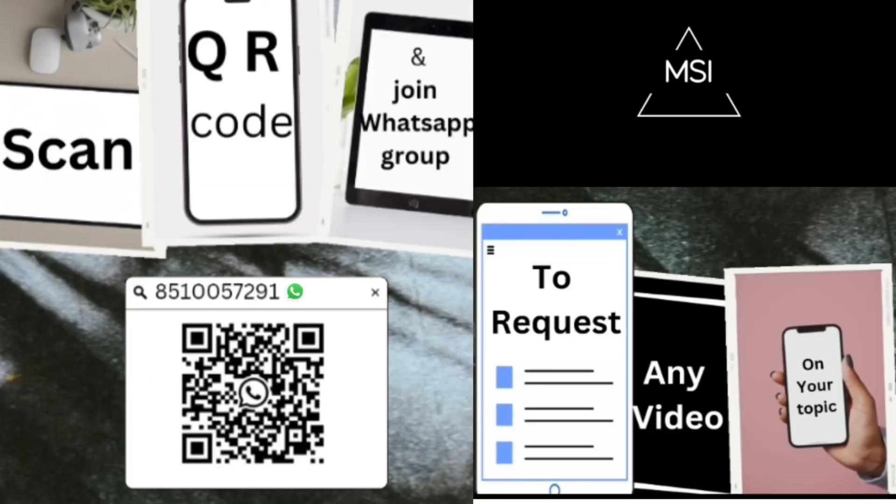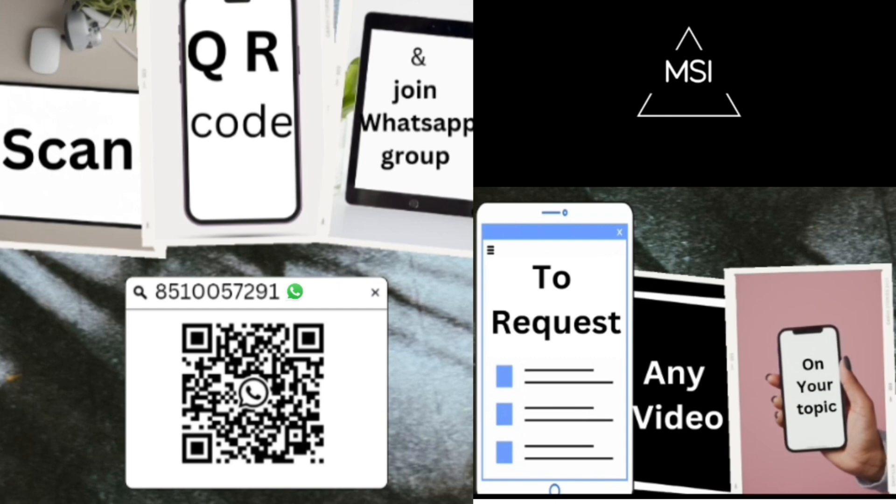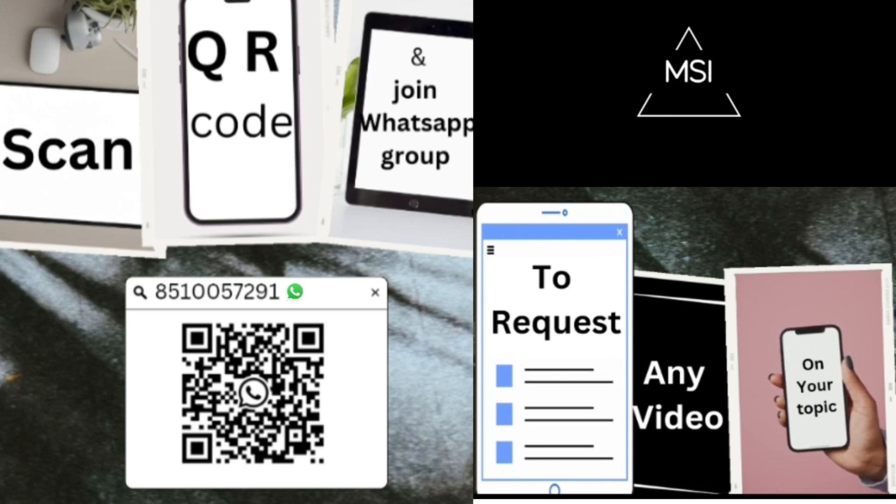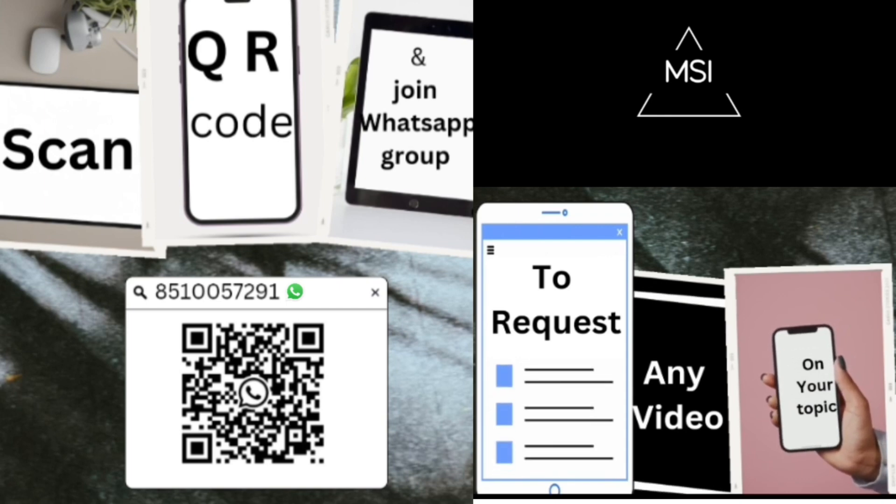Alright, that's a wrap for today's video. If you found this helpful, don't forget to like, subscribe, and hit the bell icon for more. Until next time, happy researching.